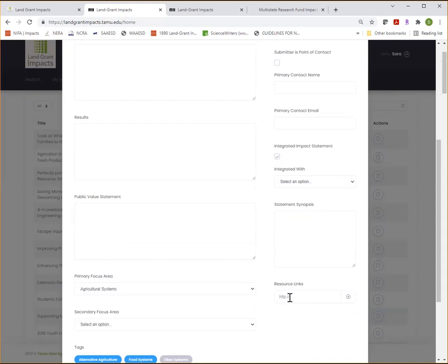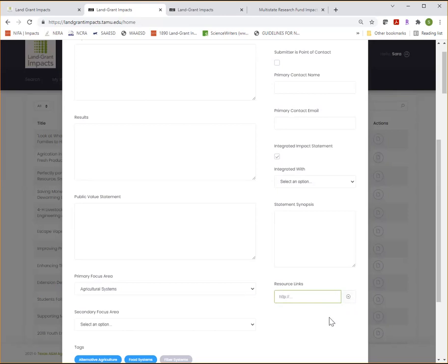And then resource links are really important. You can just type in a URL here, maybe for a study website or a publication or infographic or photos about your project or program and click the plus button and it will attach that resource to the impact statement.